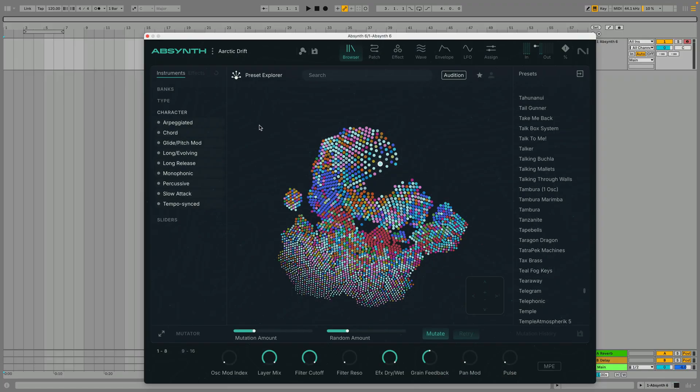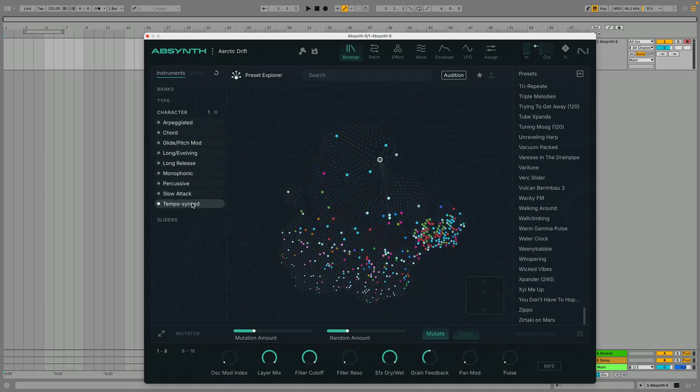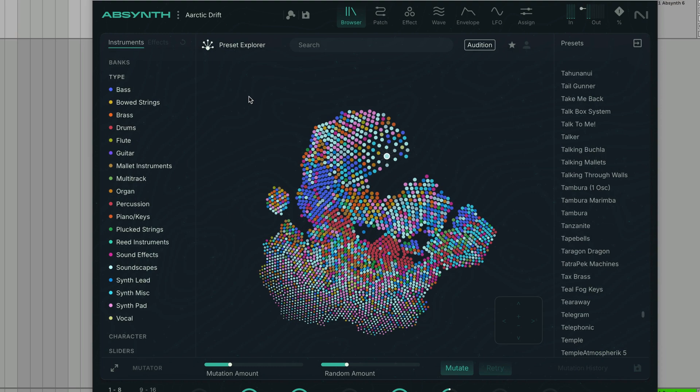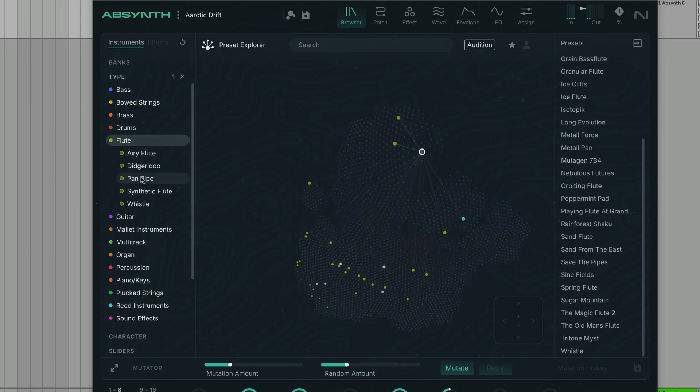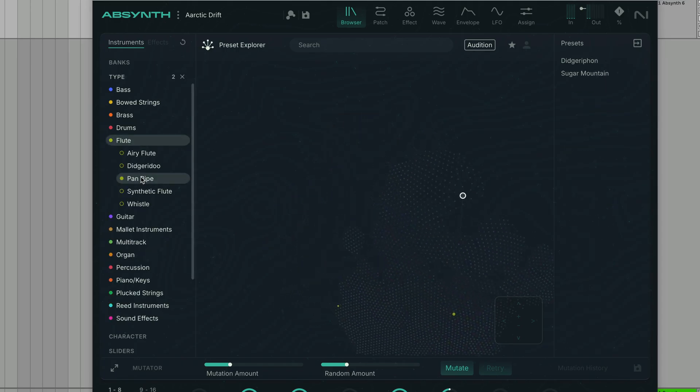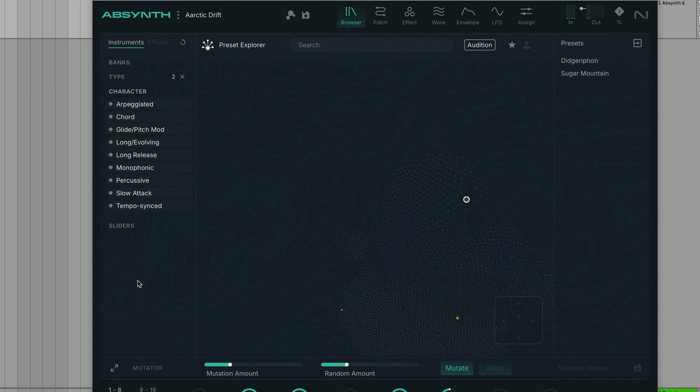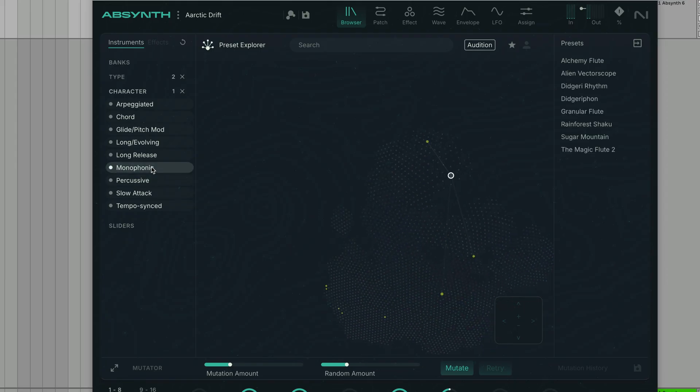In the Character panel, we can select the character of the sound we want. Let's go for something tempo synced. These panels can be used solo or in conjunction, so for example, we can search for a panpipe sound with a monophonic character.